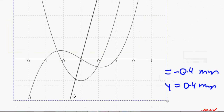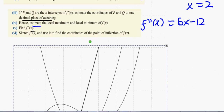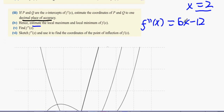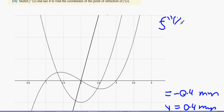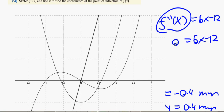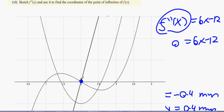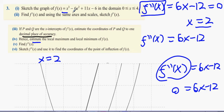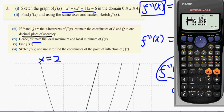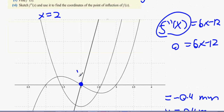We sketched f''(x) = 6x - 12 and used it to find the coordinates of the point of inflection. When the second derivative crosses the x-axis, y = 0, so 0 = 6x - 12, giving x = 2. We then substitute x = 2 into the original equation. Looking at the graph, the point of inflection is at (2, 0), so the answer is (2, 0).